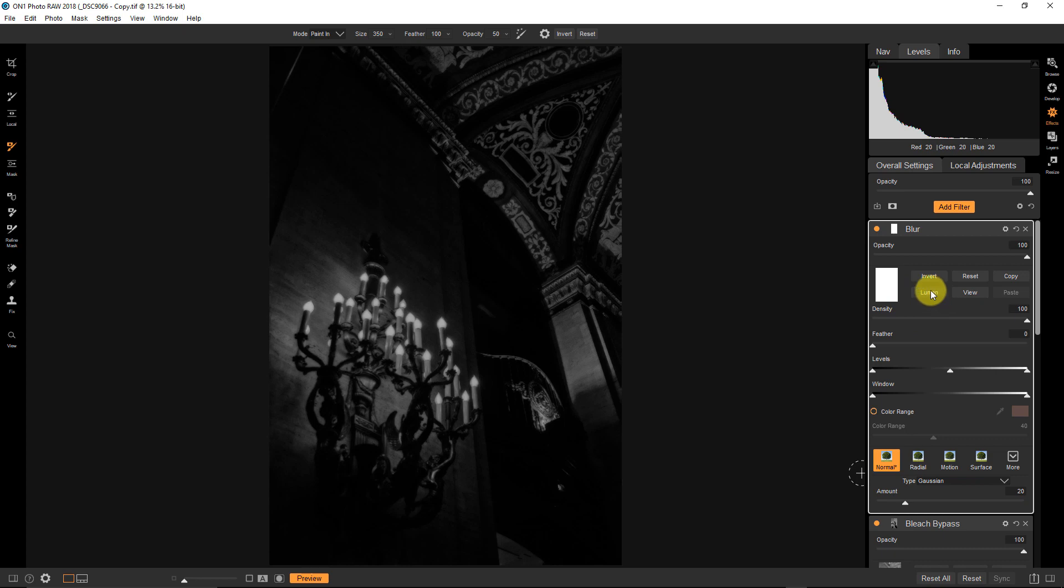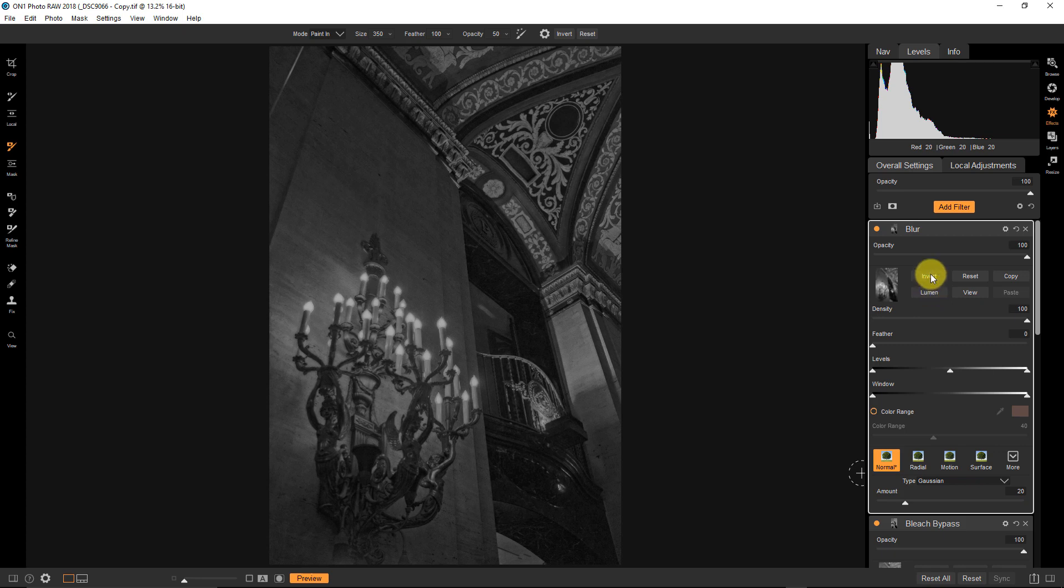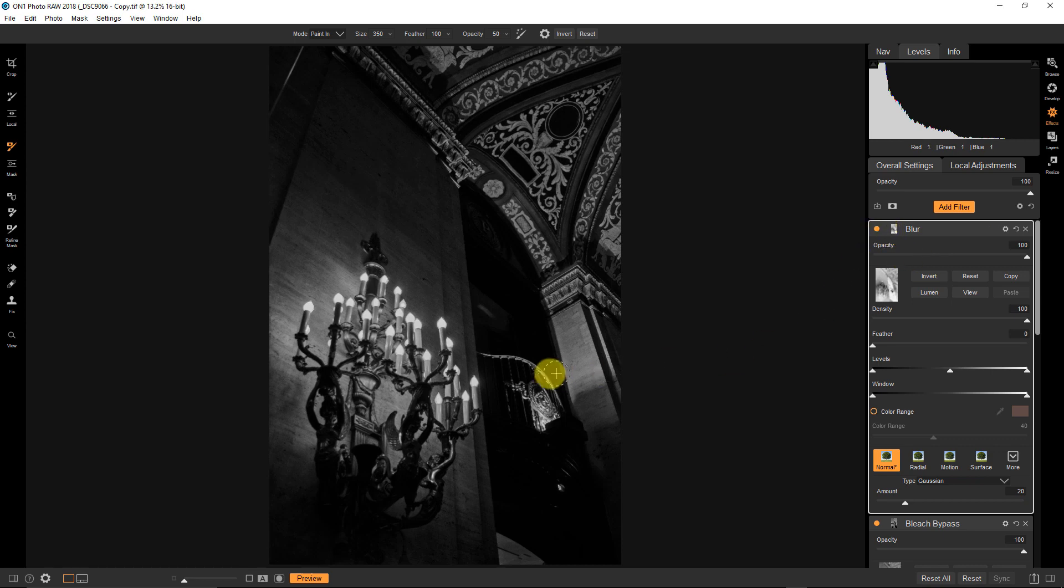So I'm going to create a luminosity mask, which is a mask that's based on the tones in the image. And by default, what PhotoRaw gives me is a lights luminosity mask. In other words, the lighter tones show through more than the darker tones. Well, I want just the opposite of that. So I'm going to invert that and you can see what happens. So my blur, which was in multiply mode, if you recall, is now applied to my darks.